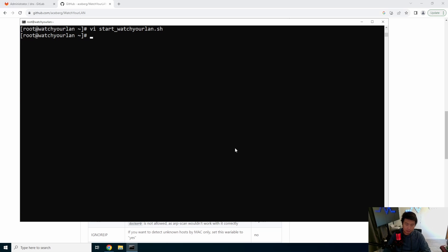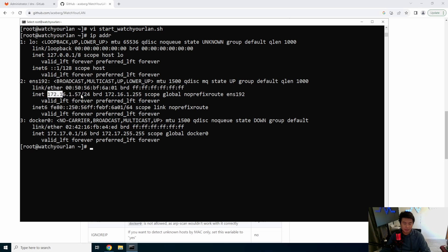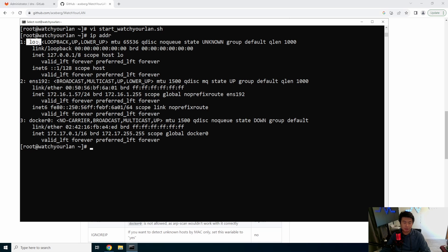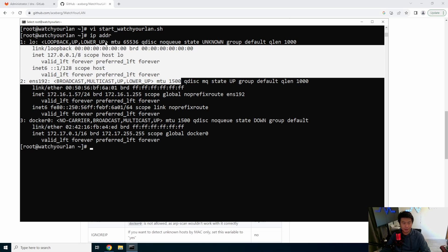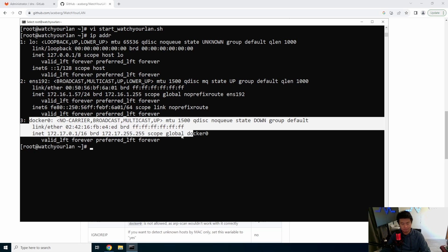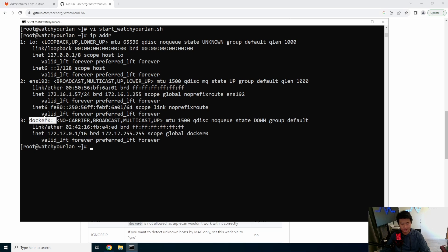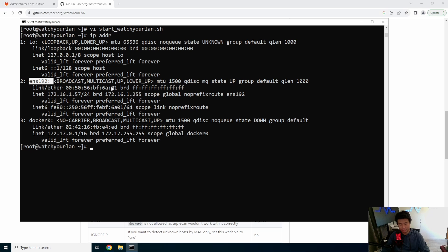So to figure out your interface, you can do like IP ADDR. And you can see that in this case, my interface is ENS 192 because I have it linked to this, this is the IP that I have set for my machine. You might get an interface for LO. That's just your local. You don't have to worry about that. And then you'll have a Docker interface because you have Docker installed. So ideally you'll only have these three and whatever this one is, this is the one that you would pick.